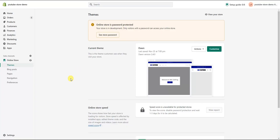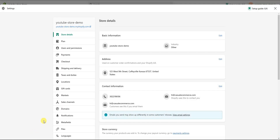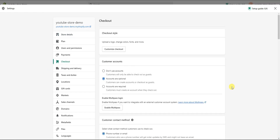Jumping right into it — log into the back end of your Shopify store, come down to Settings, then to Checkout, and this is where we can go ahead and edit our different checkout settings. I'm going to walk you through what all this different stuff actually is and what it means.